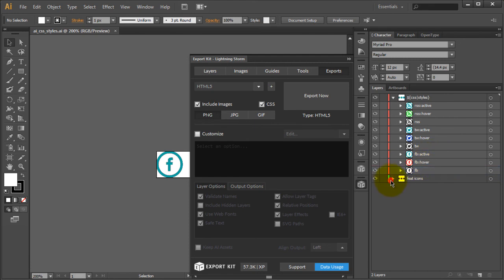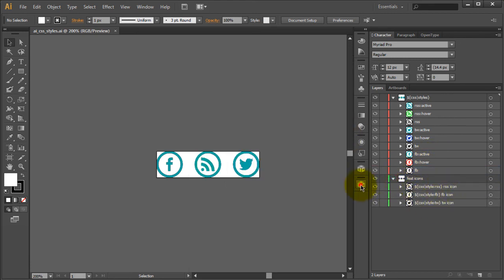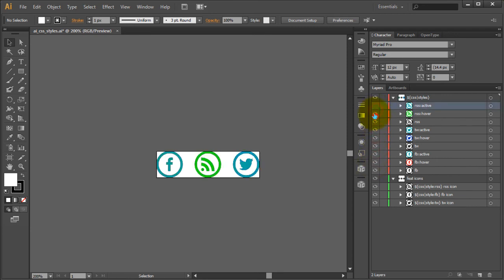Very quickly and easily we have our icons working. Let's go back and take a look: this is our active state; if we remove this, this is our hover state; if we remove this, this is our default state. Quickly and easily, we created various CSS states for our Illustrator design when exporting to HTML.